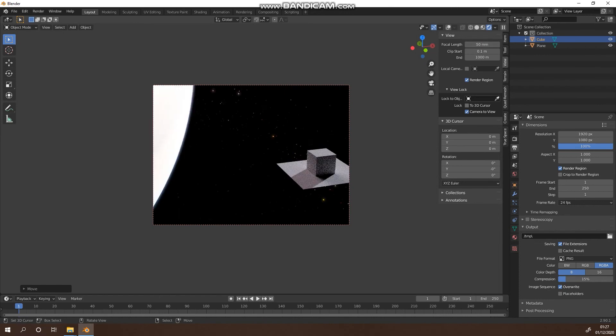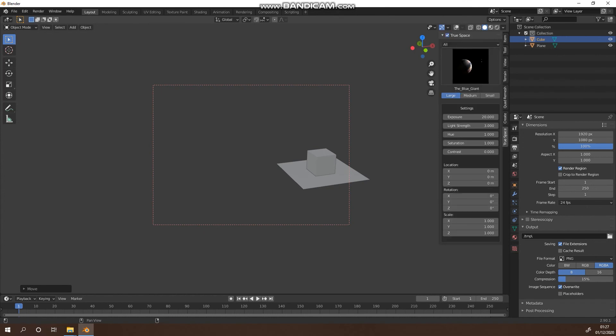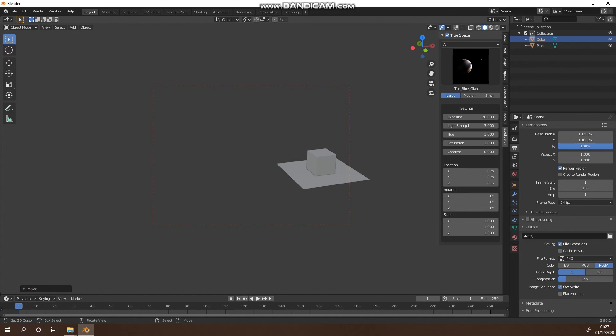For those who purchase the pro version, you will get the ultra pack of HDRIs which go up to 18K from the large size which is 12K. So that's how to install that guys. Any questions just send me a message here or join the Discord channel. Happy blending, have fun!